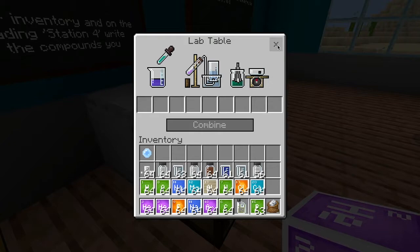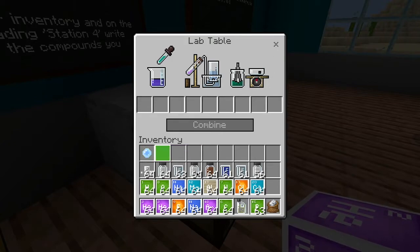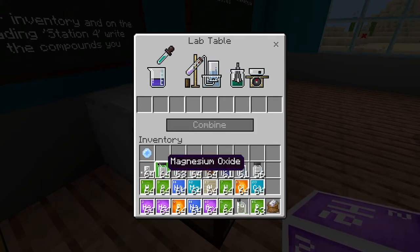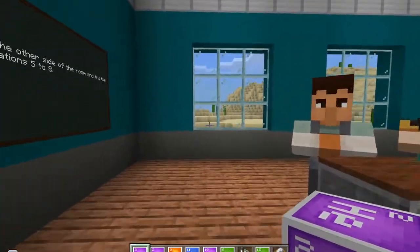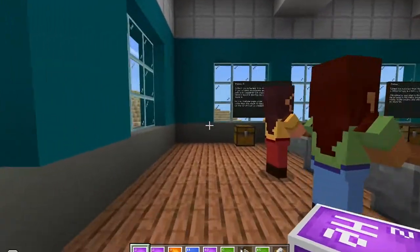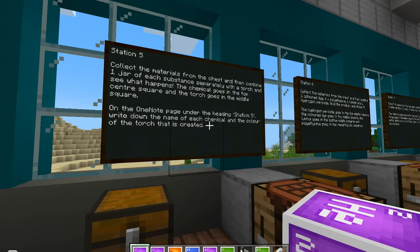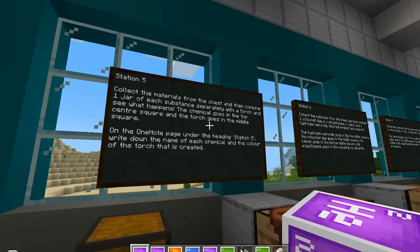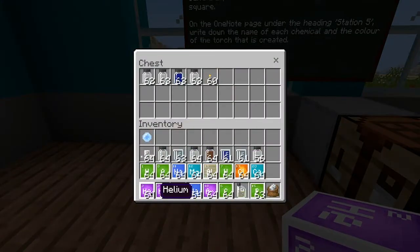So we've collected all of those things into our inventory. What I wanted you to do in OneNote was write down the names of the chemicals you produced — I've given you a table, you just fill in the names. Now we go and have a little bit of fun. We walk past a few students here and head off to the other side of the room. Now we're going to collect materials from the chest, then combine one jar of each substance separately with a torch and see what happens. The chemical goes in the top centre square and the torch goes in the middle square.